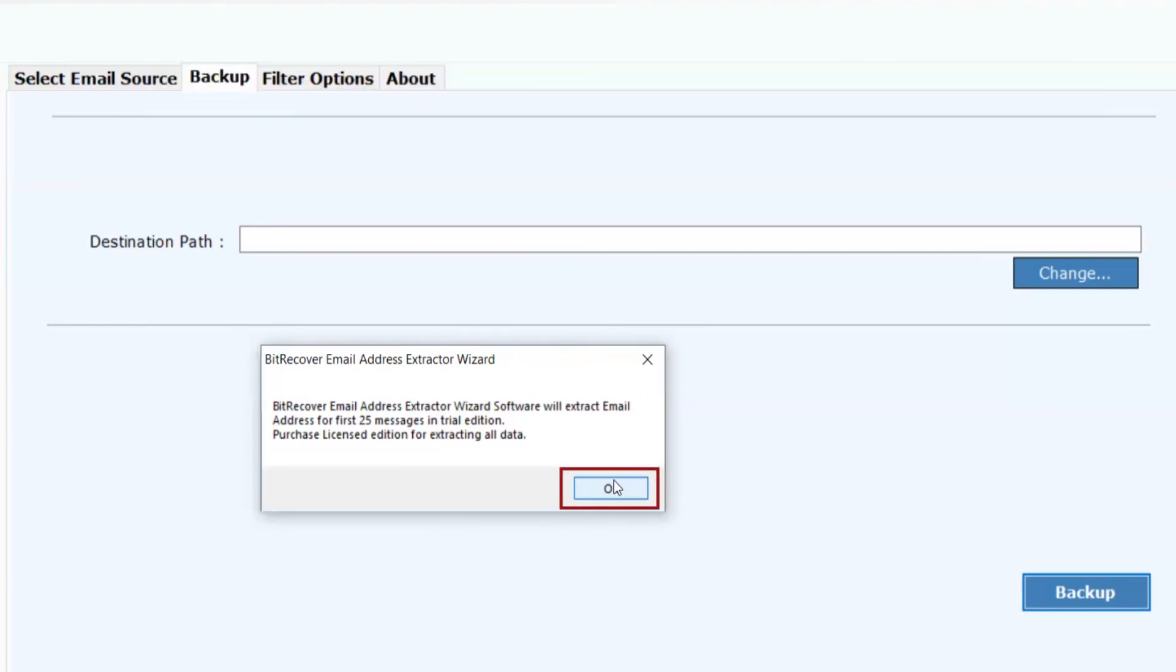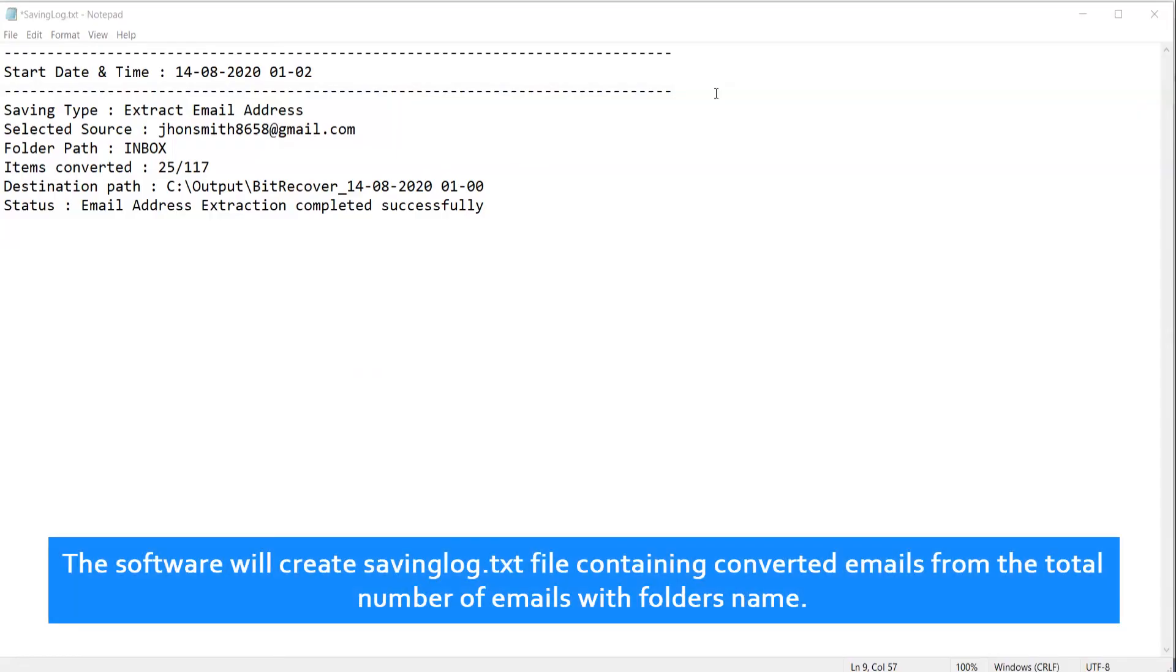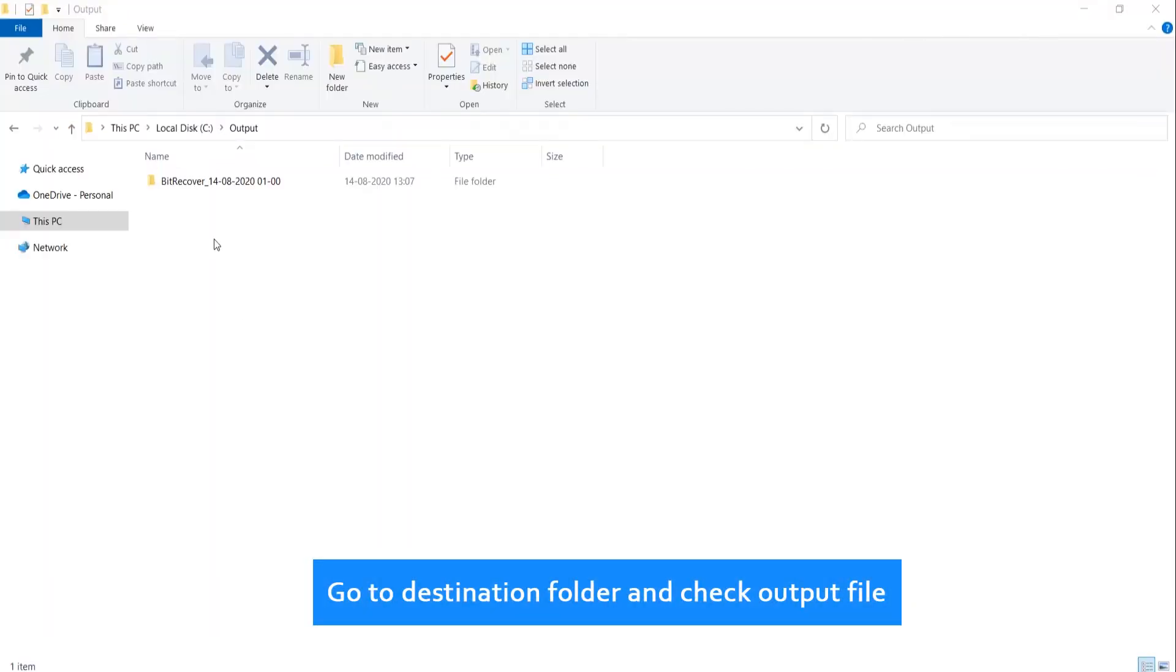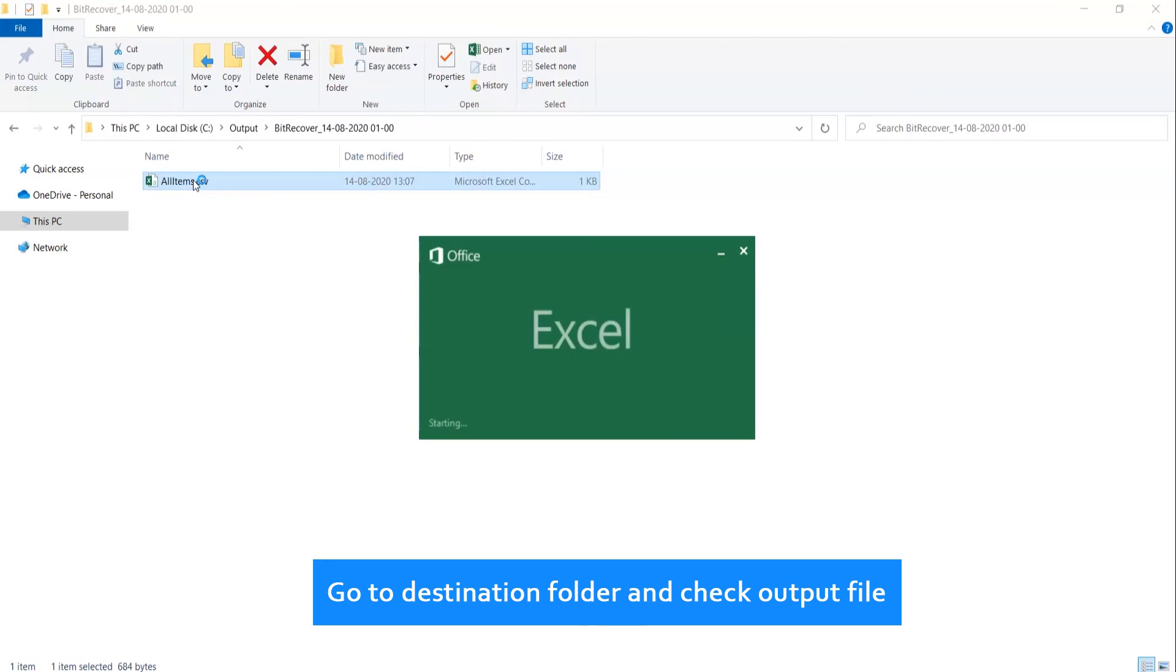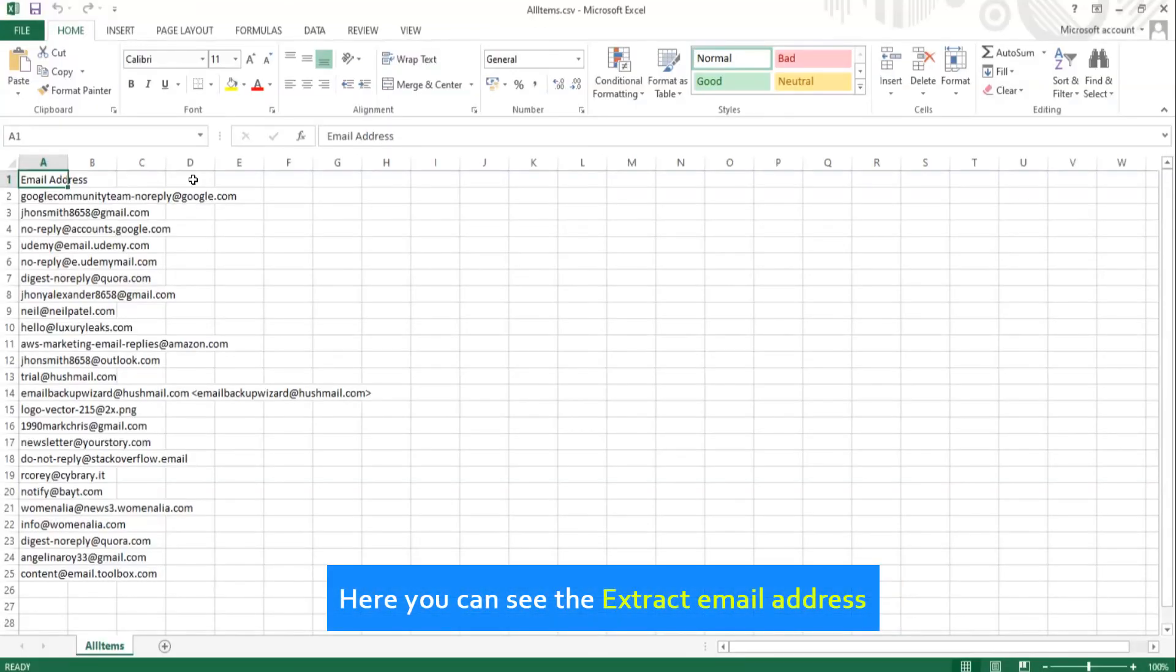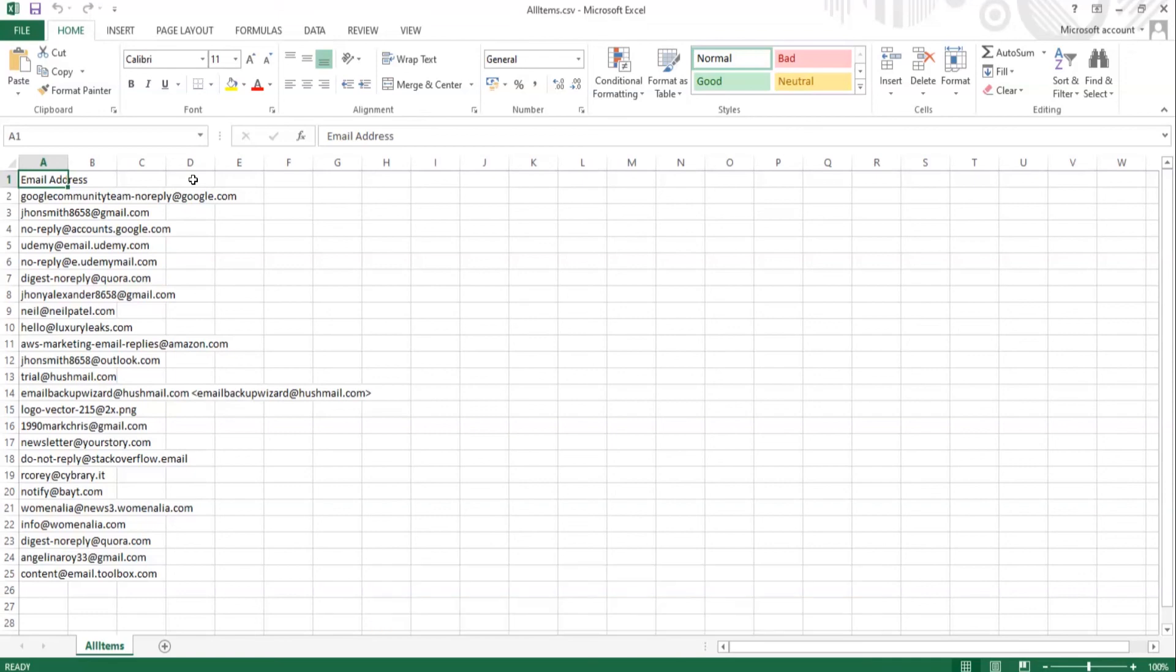Click on OK. The software will create saving log.txt file containing converted emails from the total number of emails with folder names. Go to destination folder and check output file. Now here you can see the extracted email addresses. Thank you for watching the video.